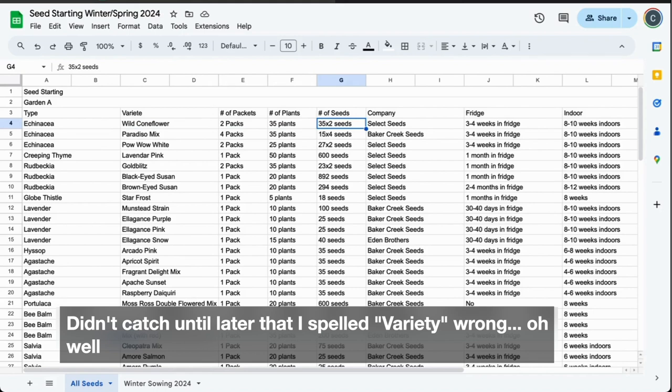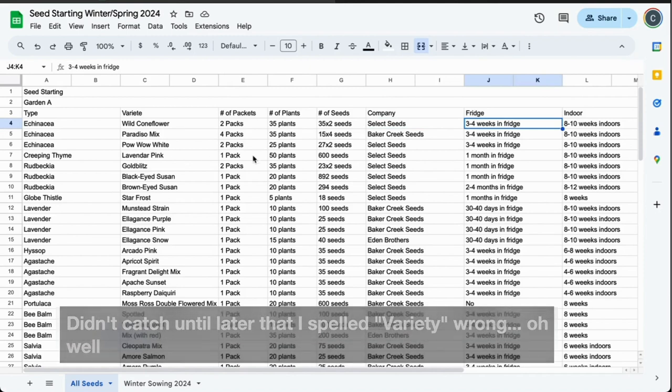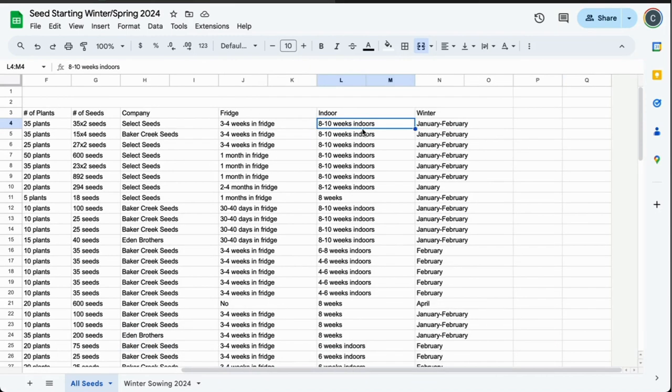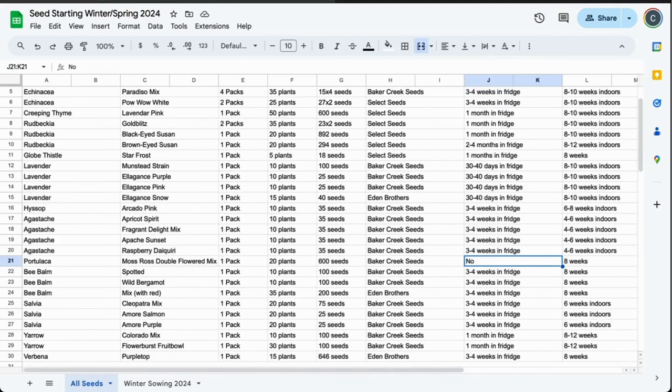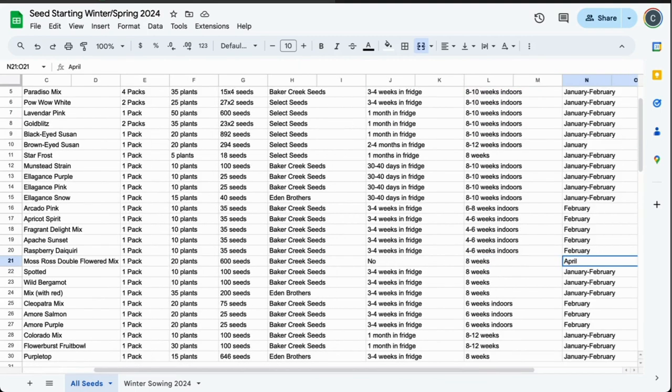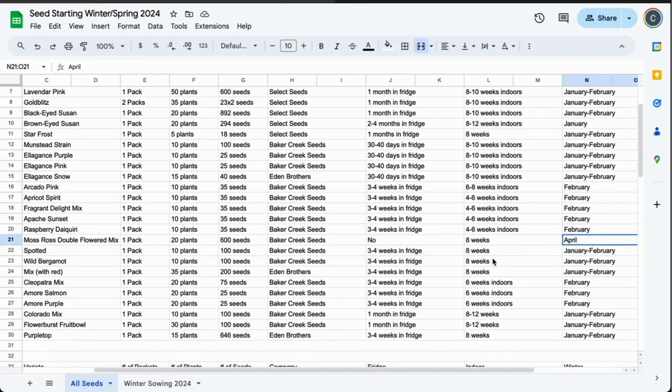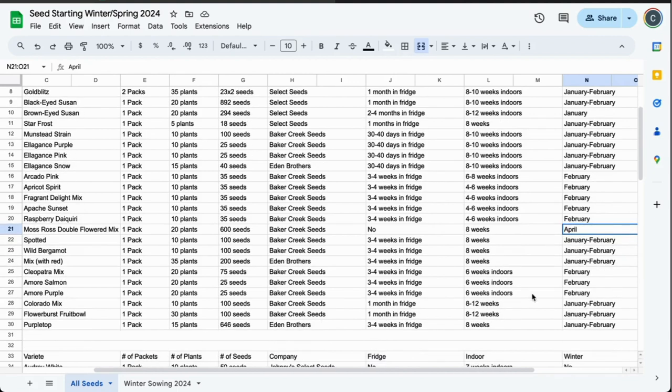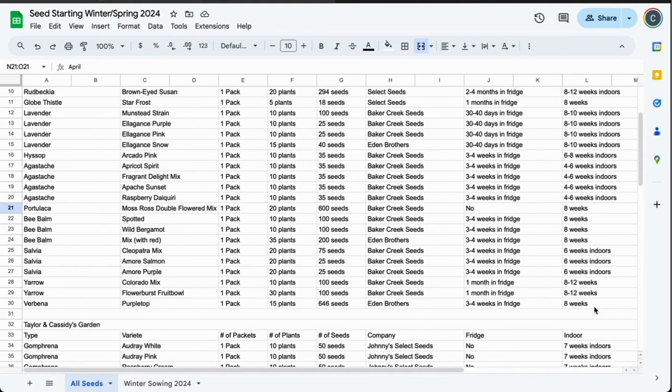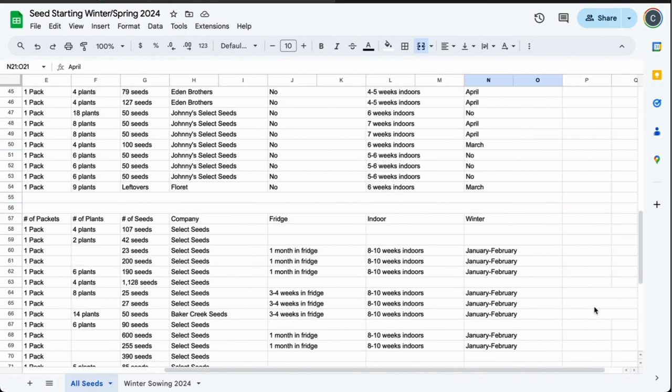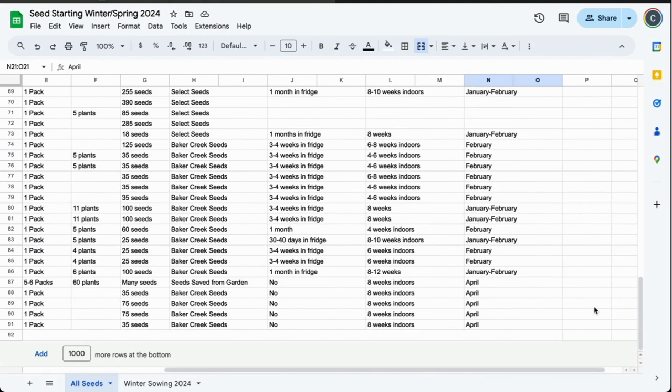For echinacea coneflower, I got two packs, 35 seeds, 35 seeds times two—that's how many seeds I have. It's from Select Seeds. It needs three to four weeks in the fridge, eight to ten weeks starting indoors. I will winter sow it in January/February. That's pretty much the same for everything except for, you know, over here with portulaca, I'm not going to sow it in the fridge. It needs eight weeks, and if I do winter sow, it would be in April because it's more of an annual.